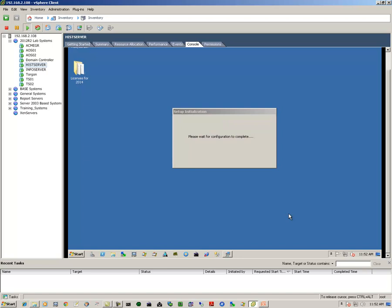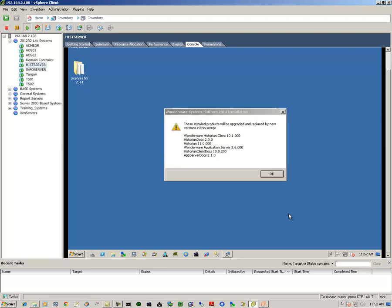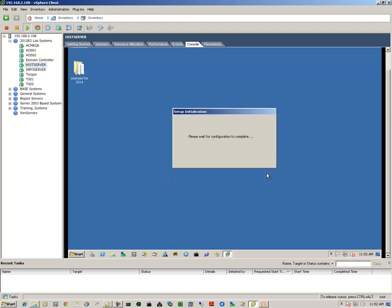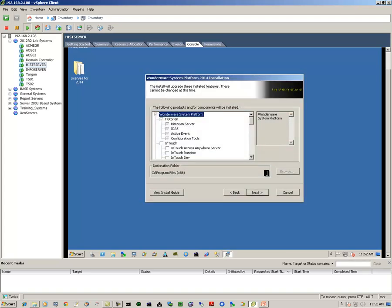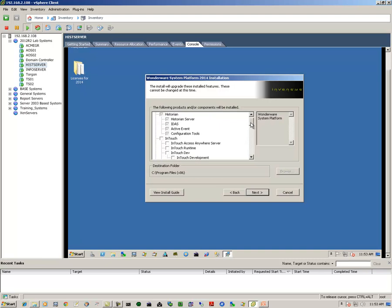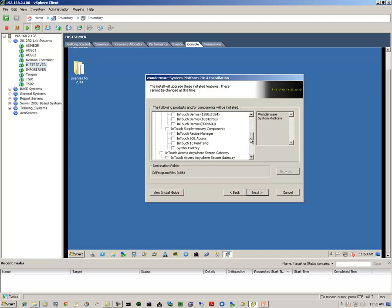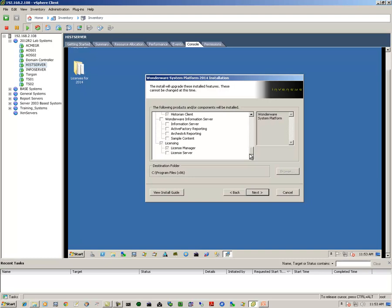And we get the informational dialog that lets us know what products will be upgraded in this process. We click on OK. We get the dialog box or interface that lets us know all of the individual components that will be upgraded, and we click on next.